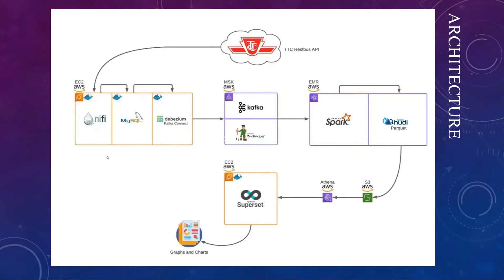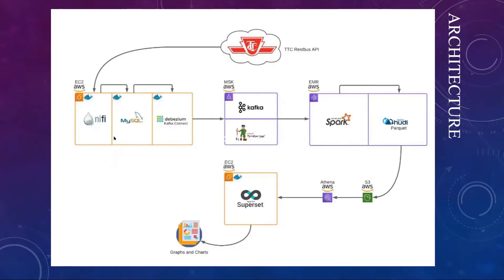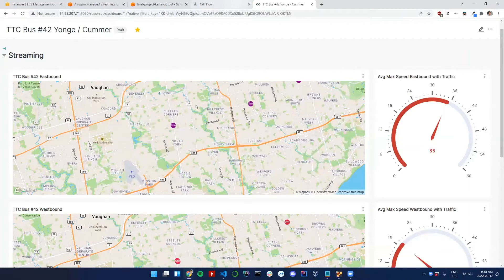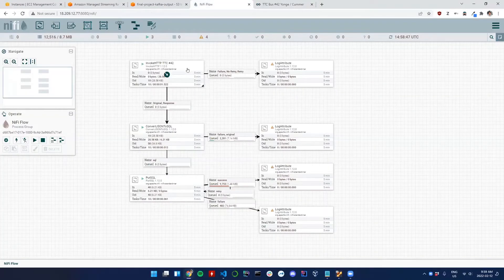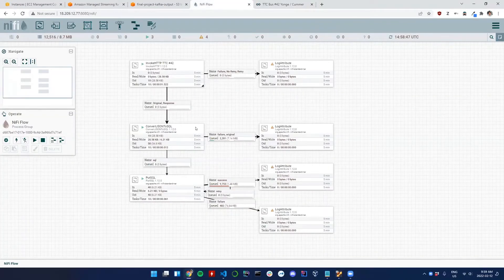Because everything was working like clockwork. How it works: I have my first EC2 instance in AWS which holds three Docker containers. First one is Nifi. What we're doing with Nifi is ingesting the data into MySQL.